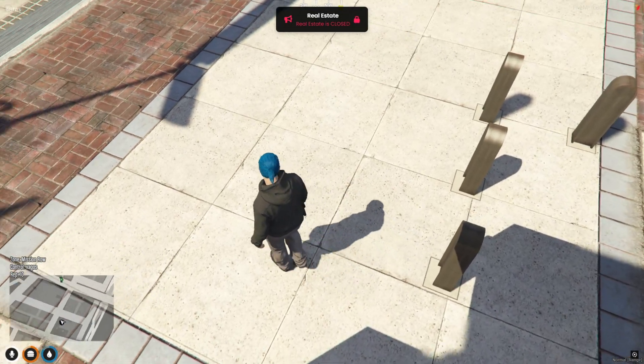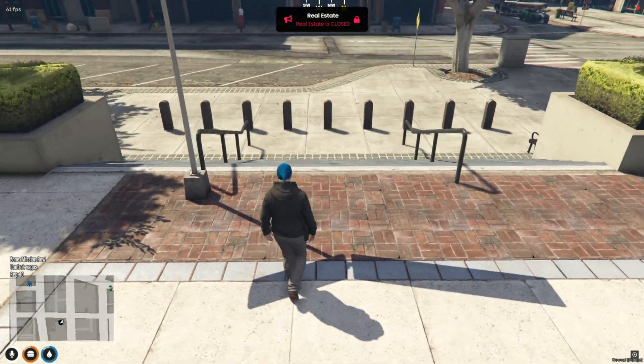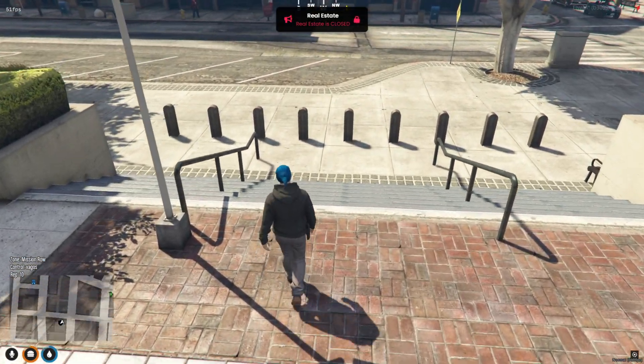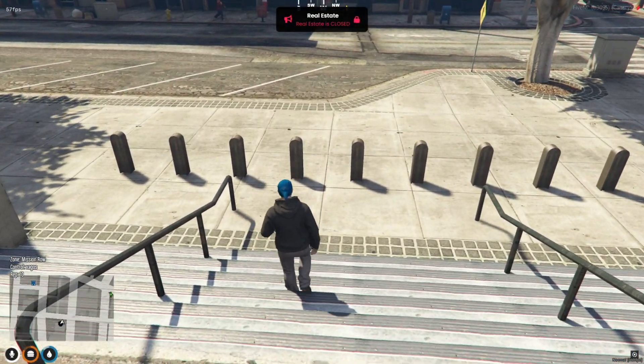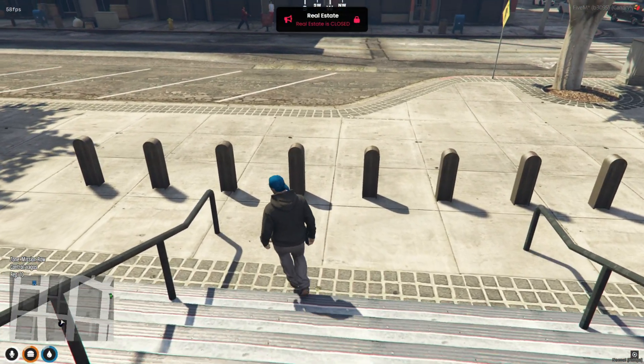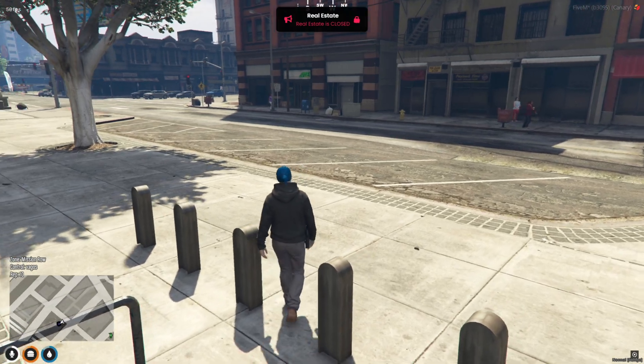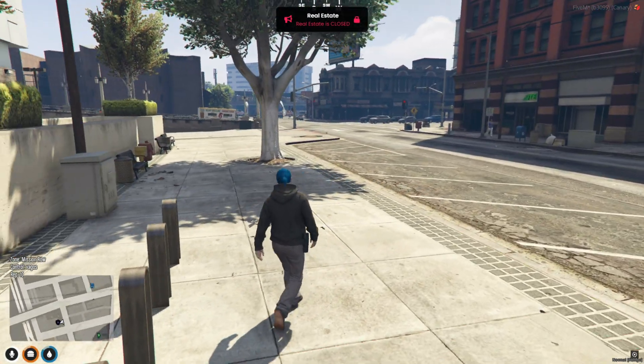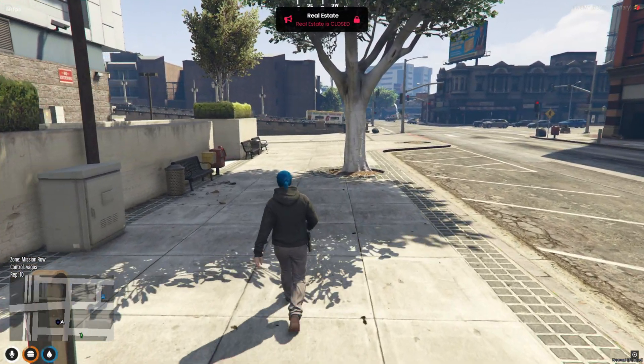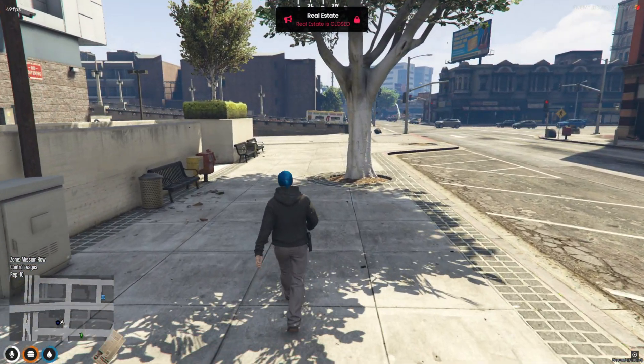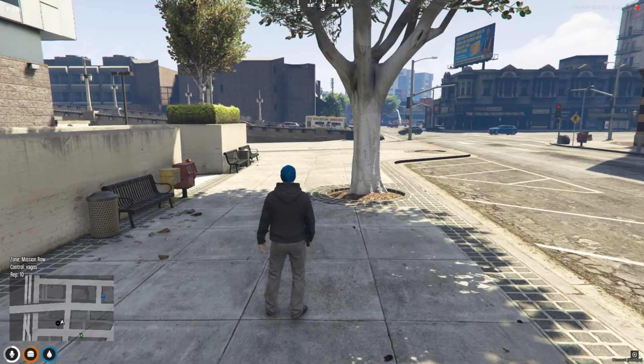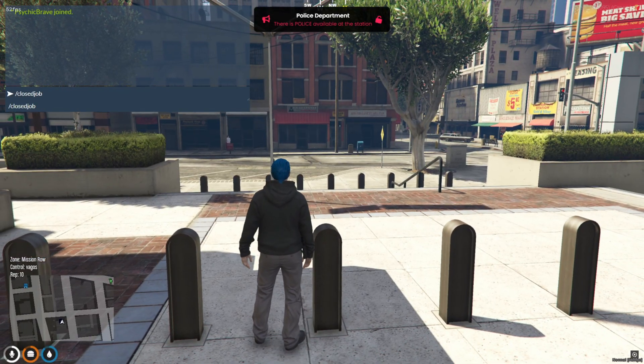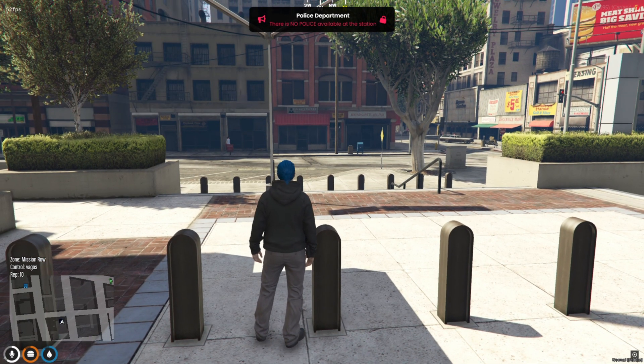Clean UI, smart functionality, and perfect for improving communication and RP immersion in your server. If you found this useful, don't forget to smash that like button, drop your thoughts in the comments, and subscribe for more awesome 5M content. Thanks for watching. I'll catch you in the next one.